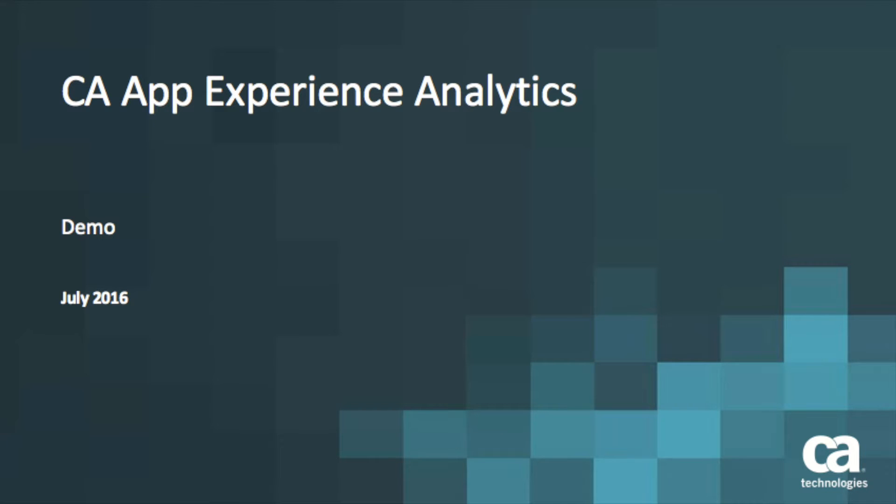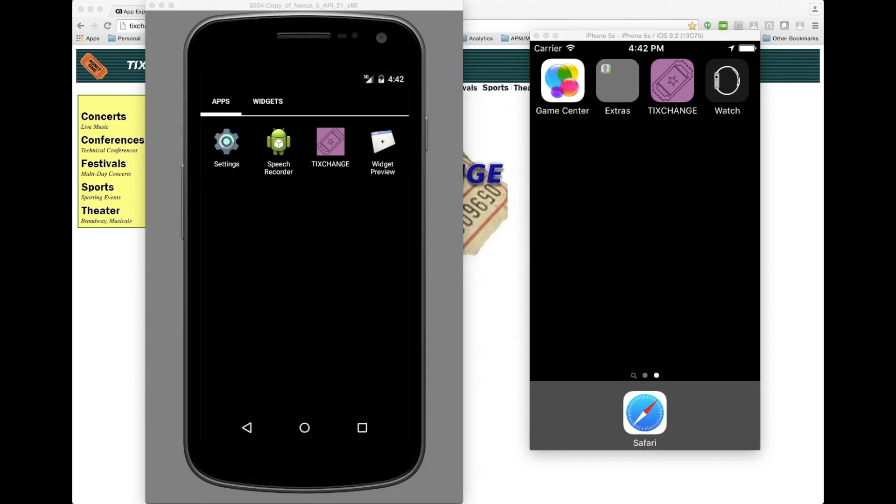Welcome. In this video, I'm going to demonstrate CA App Experience Analytics. I'm going to do this by telling a story, and I'm going to start off with the end user.